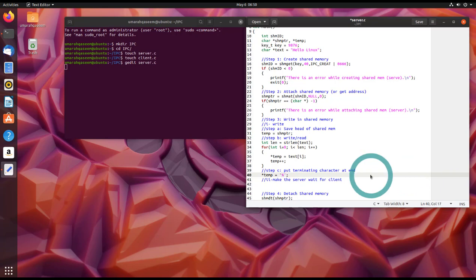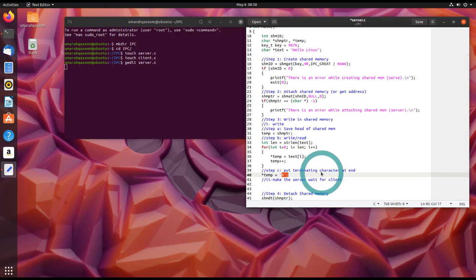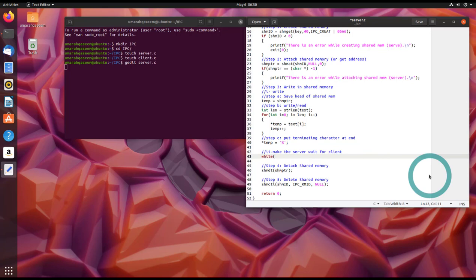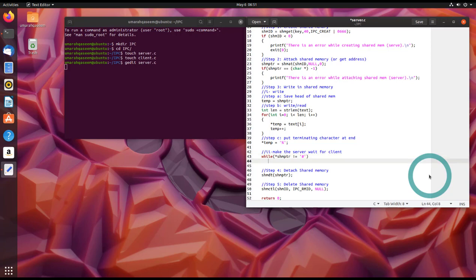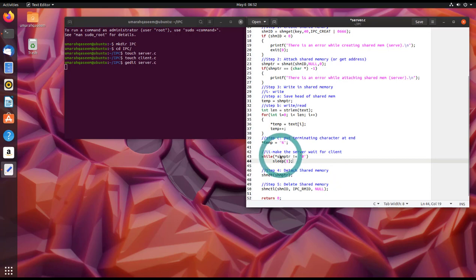So you can use any terminating character but you have to make sure that whichever character you use here, you have to use the same character in the client. So in the client program you will write hash in the first index or first address of the shared memory. So until then, this server program will be stuck in an infinite loop so that it won't close before the client is done.